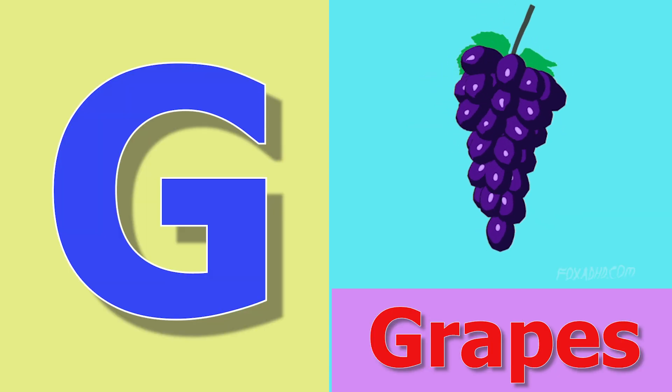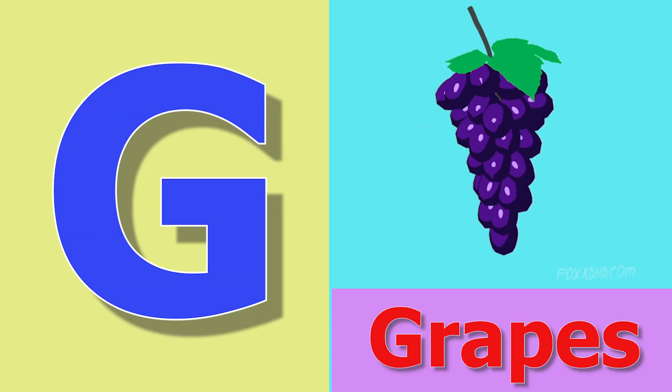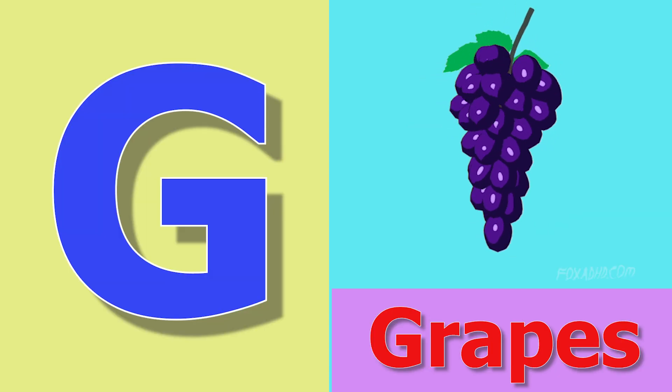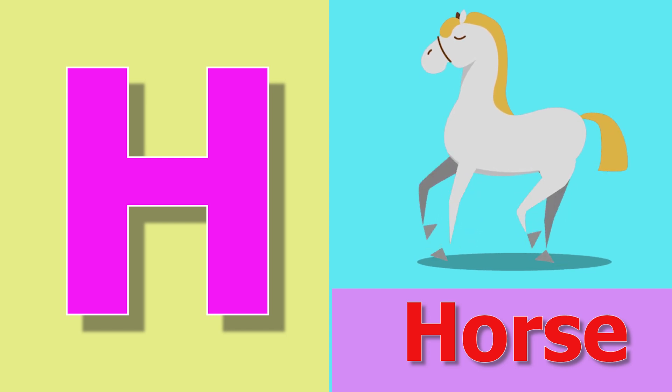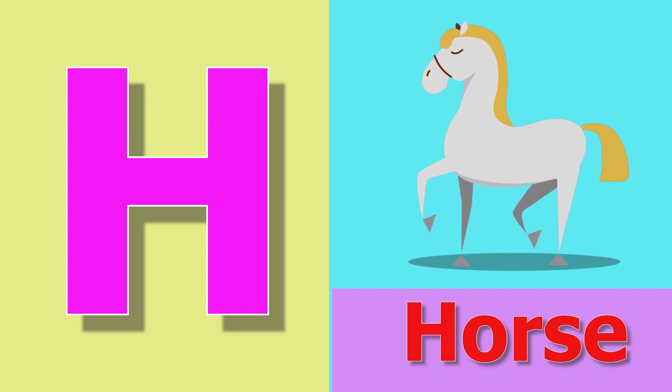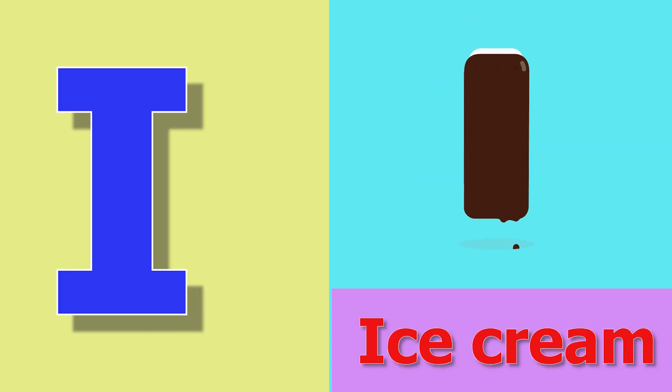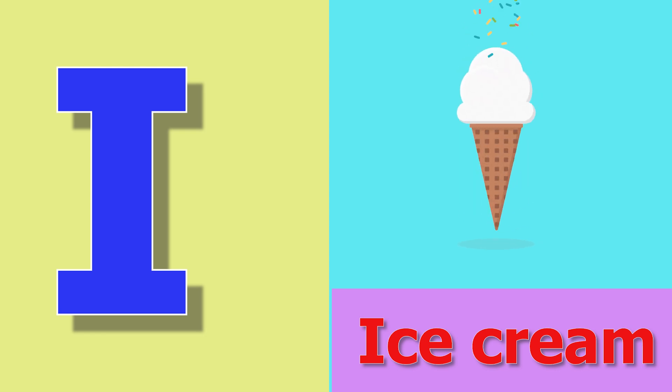G for grass, grass means angu. H for horse, horse means gola. I for ice cream, ice cream means ice cream.